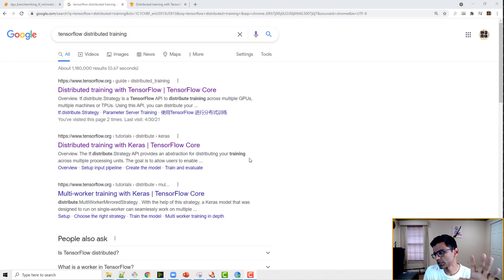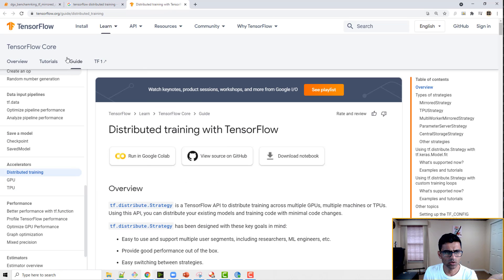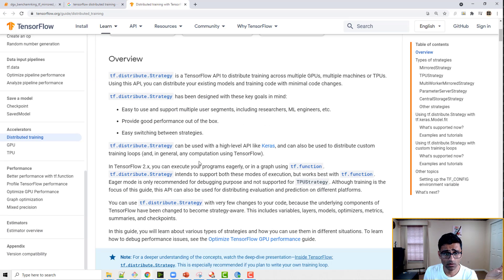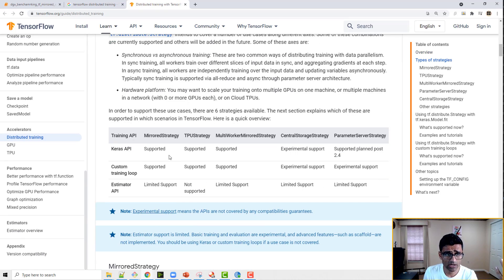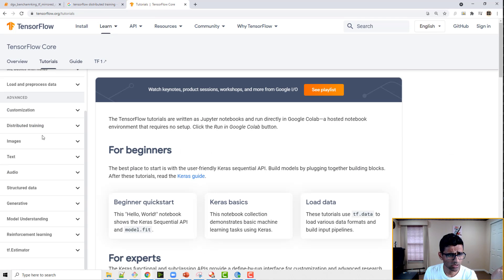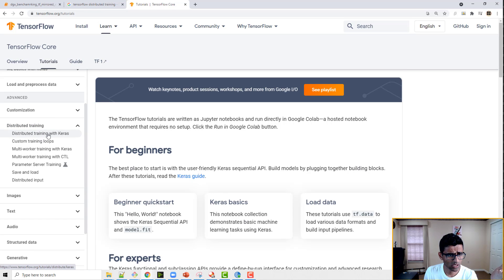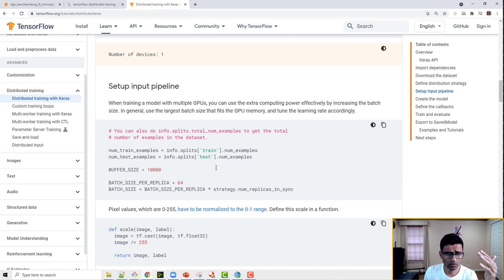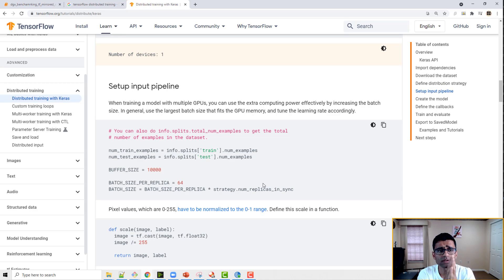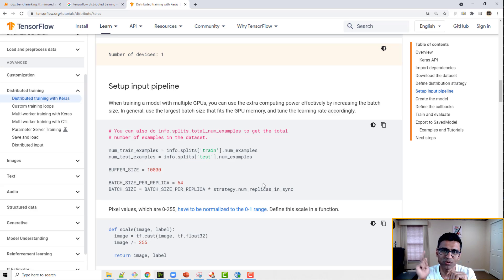You can read more about distributed training by searching 'TensorFlow distributed training' and you'll find a guide that talks about various strategies. We talked about MirroredStrategy here, but the tutorials also cover how overall distributed training works. I hope you find this video useful — give it a try on any multi-GPU system and let me know your feedback in the comments below. Thank you.